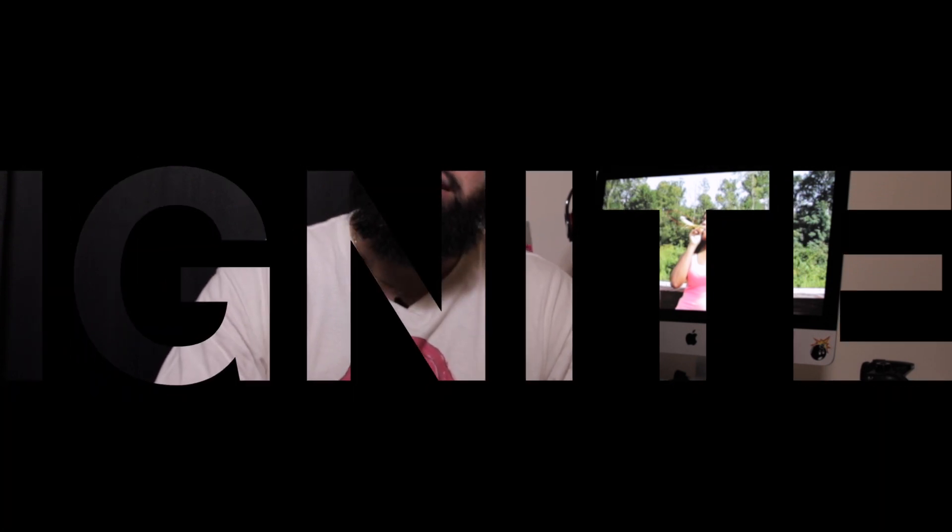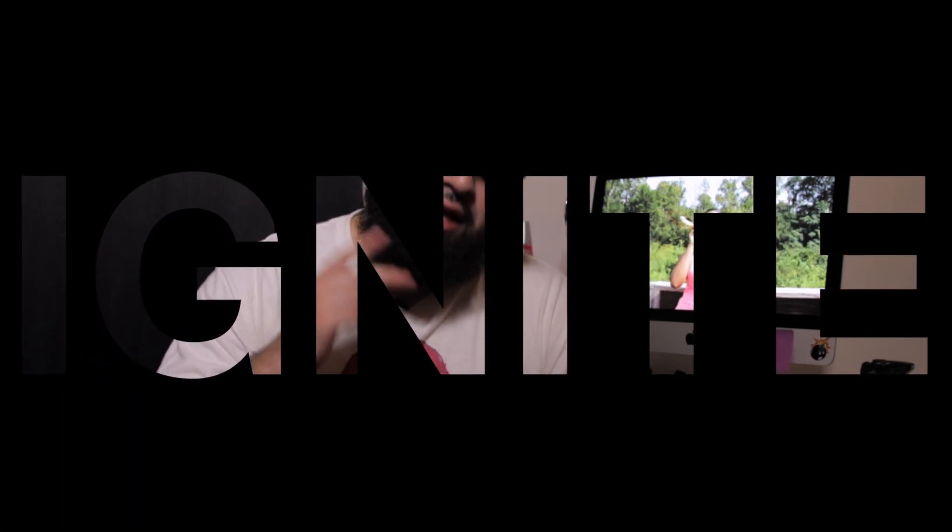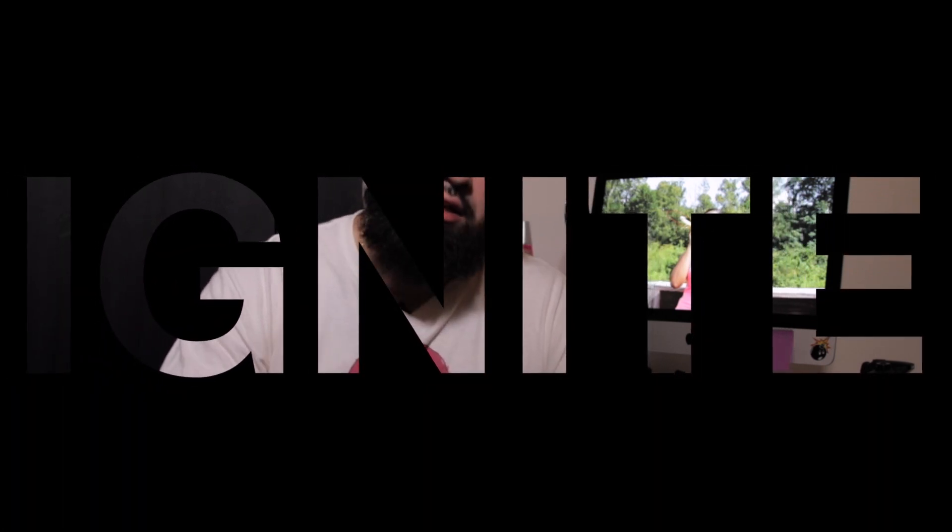As always go ahead and crush that like button hit subscribe so you never miss a tutorial and stay tuned because I have a lot more great stuff coming to the channel. If you want a tutorial go ahead and go in the comments and write that down below so I can break down whatever you need and as always please go out and ignite. See ya.